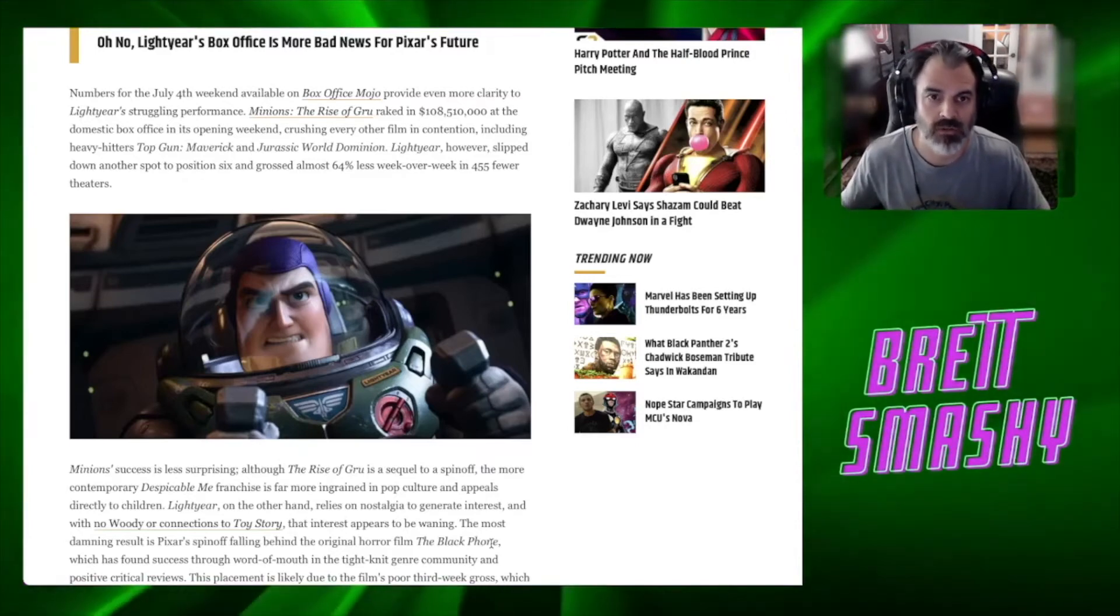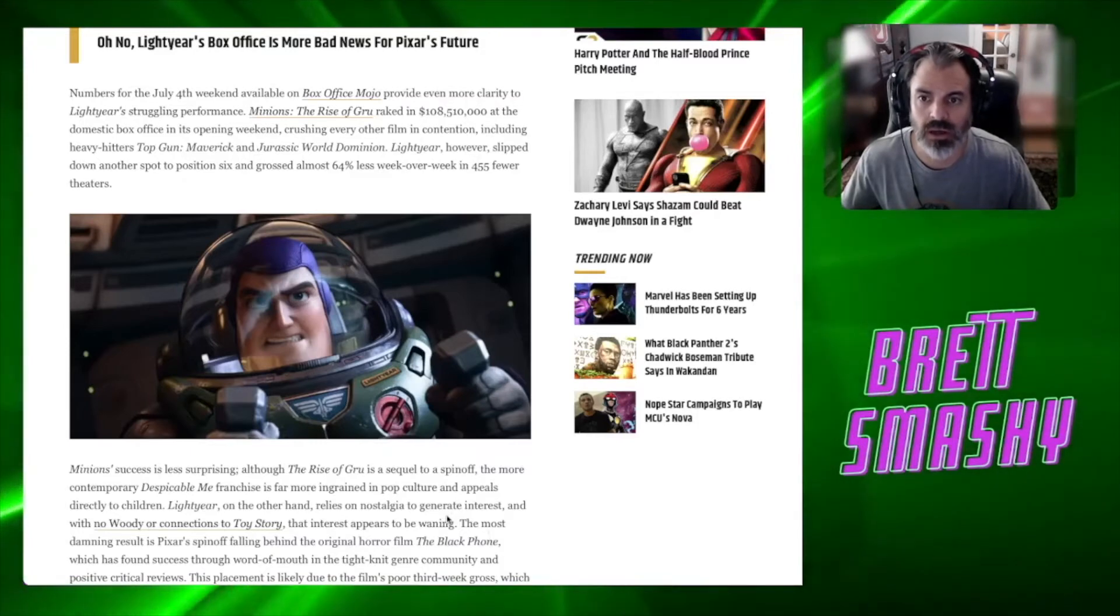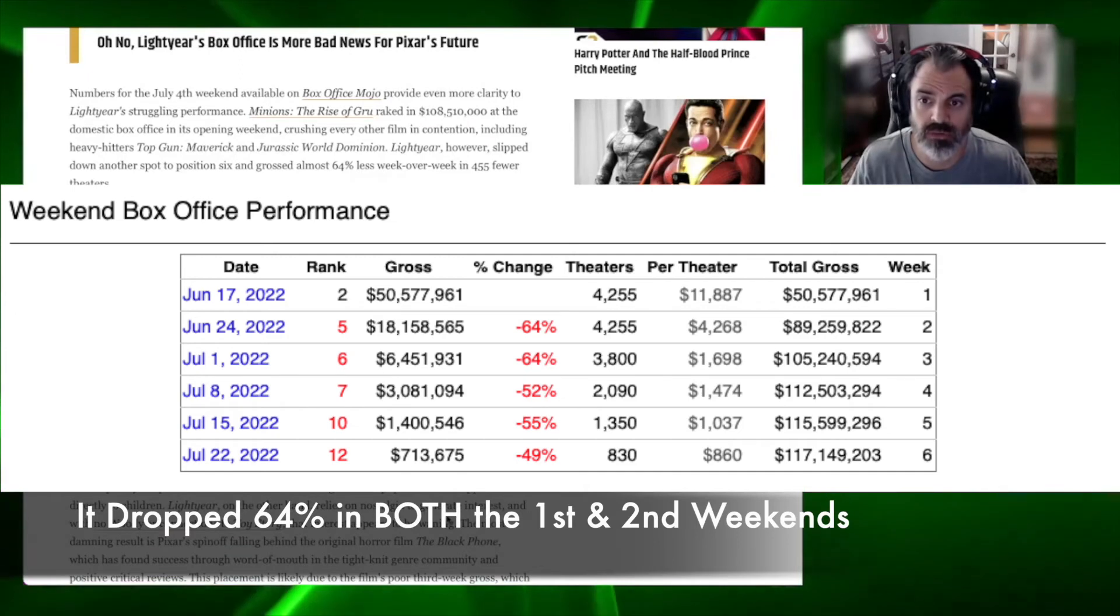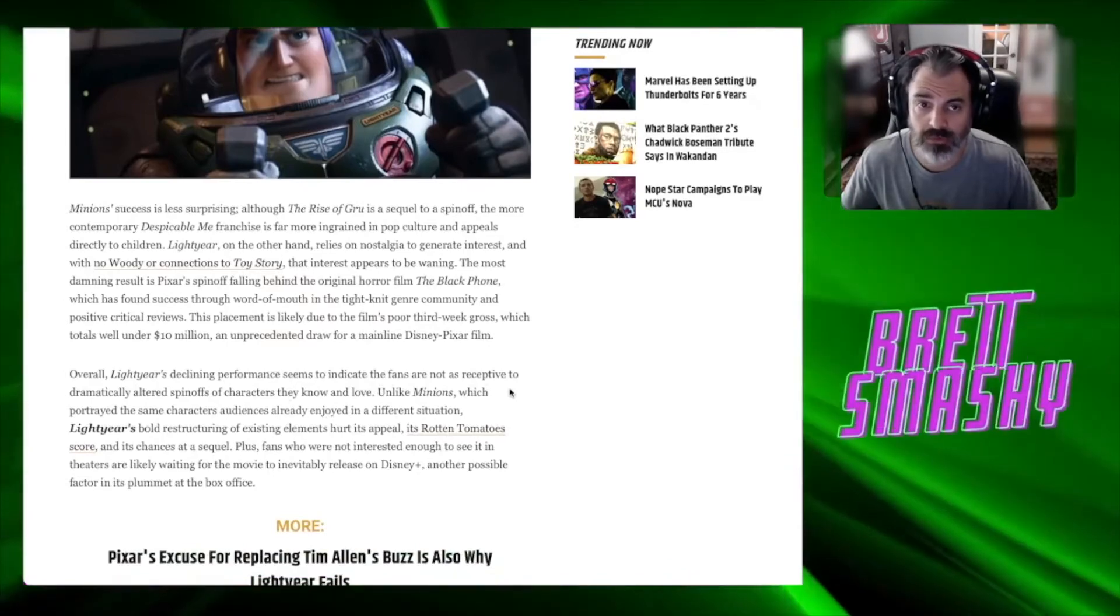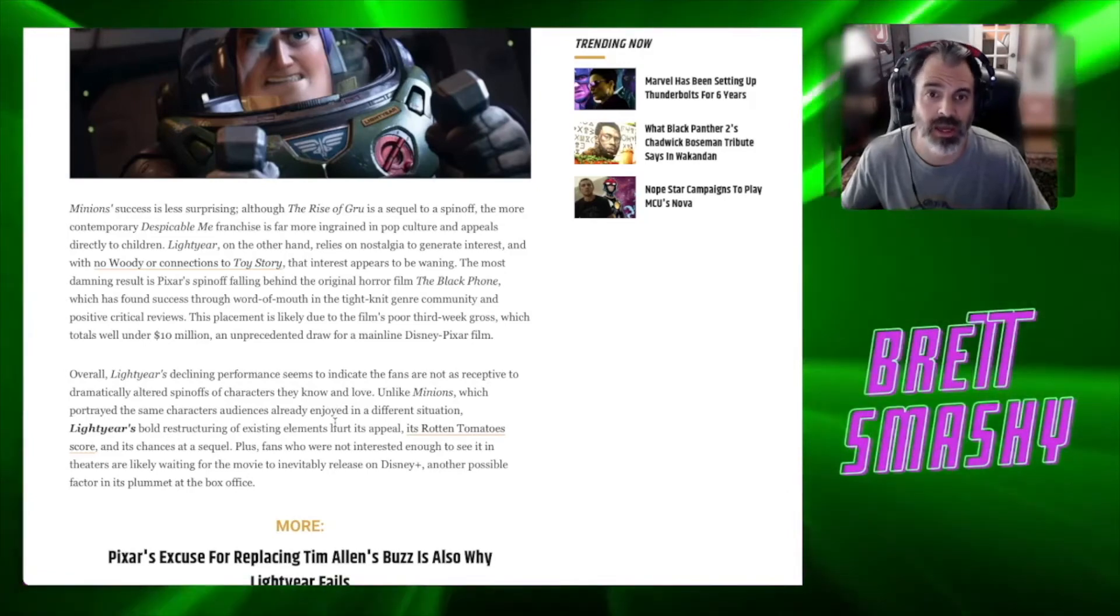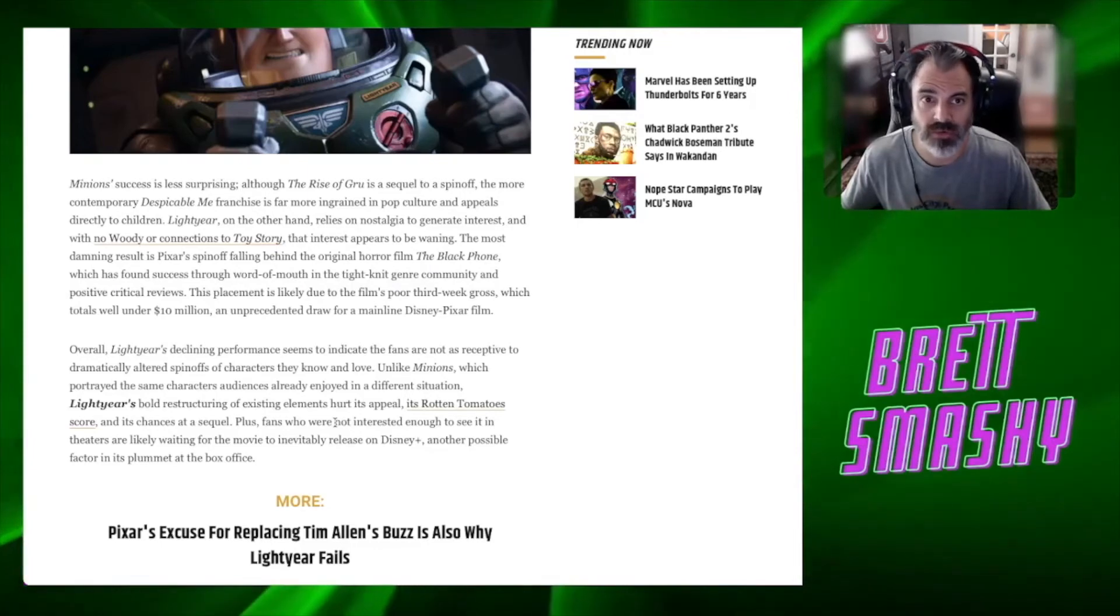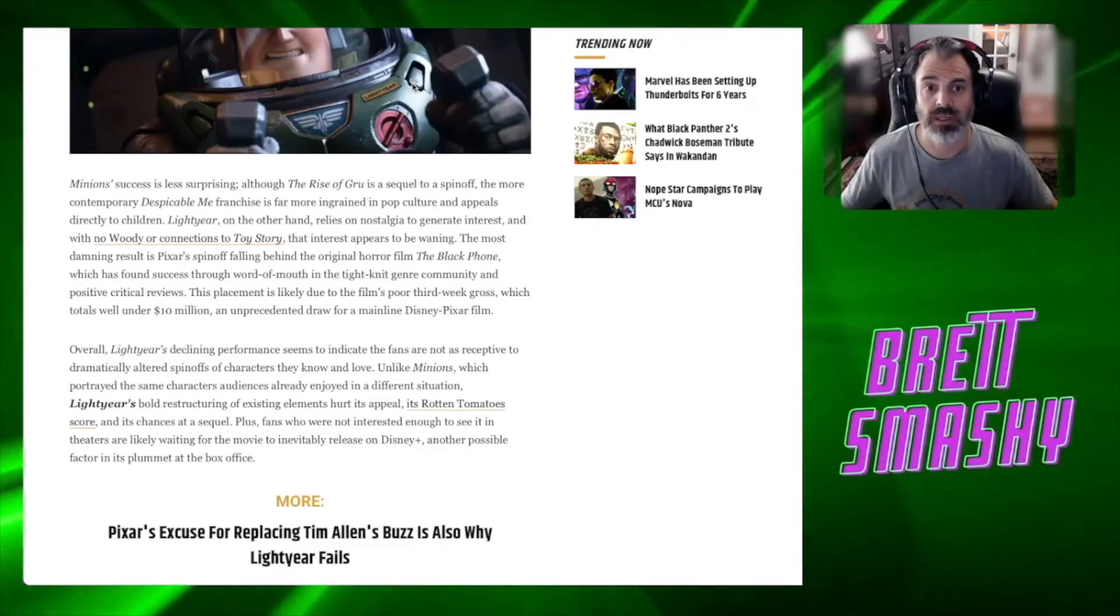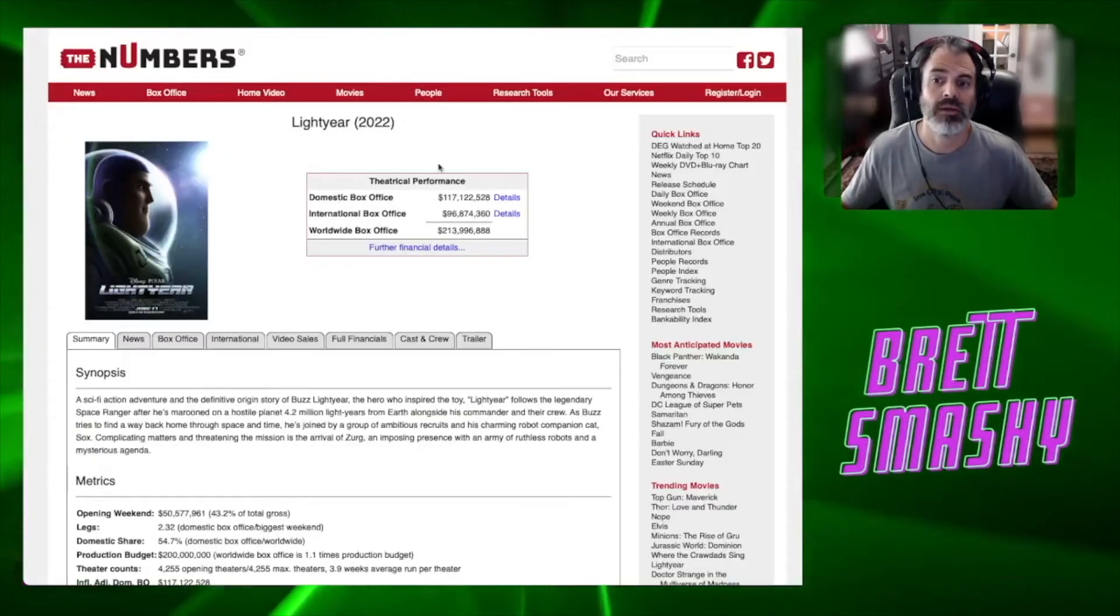And this is really why stars should just shut the hell up and stay off of Twitter. Lightyear's box office story got even worse this weekend. This movie tanked. First of all, it wasn't a good movie. Secondly, the controversy put people off of wanting to go see it. After a rough opening and an even worse subsequent weekend, Lightyear continues its disappointing decline at the box office. Numbers for the July 4th weekend available on Box Office Mojo provide even more clarity.